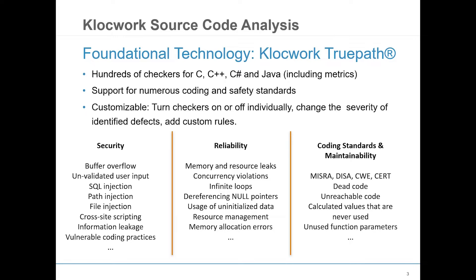Klocwork is able to identify these issues by leveraging technologies such as build comprehension, code compilation, data flow, and symbolic execution.